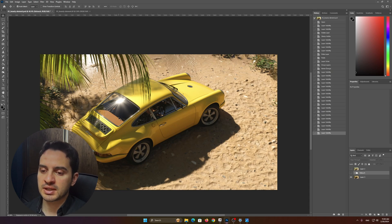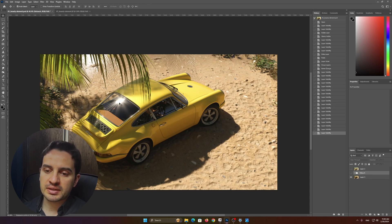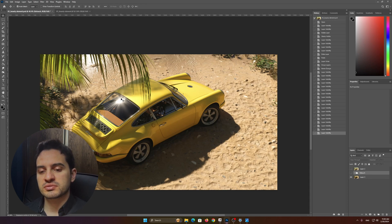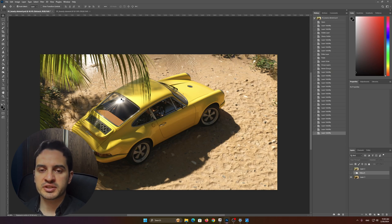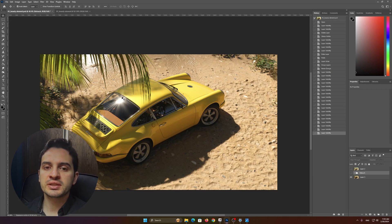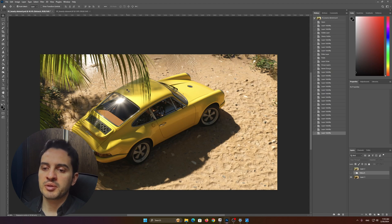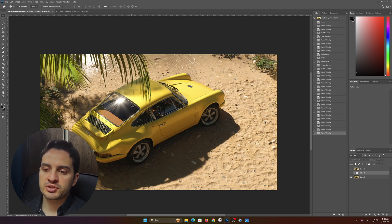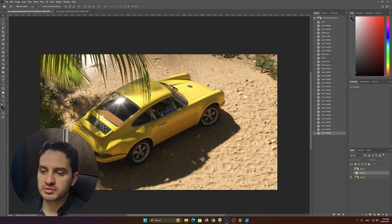Color grading does its magic because you do a very small amount of adjustments and you basically change the whole emotional side of the image just by playing with the colors.